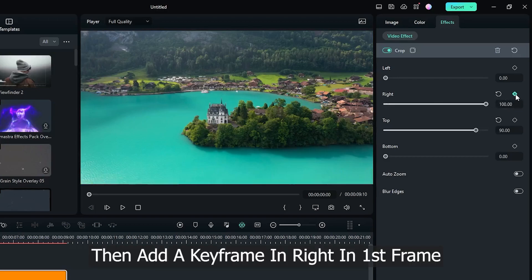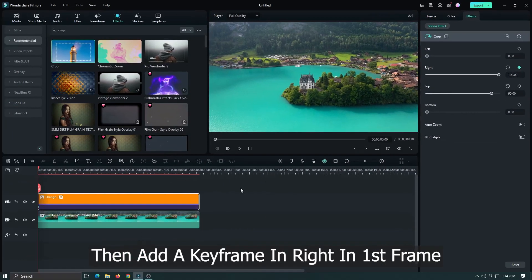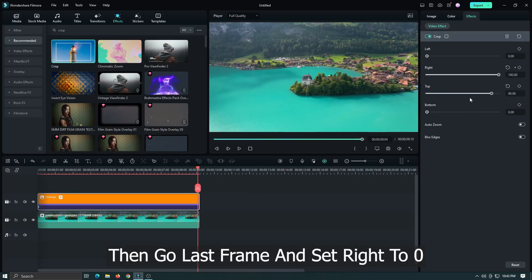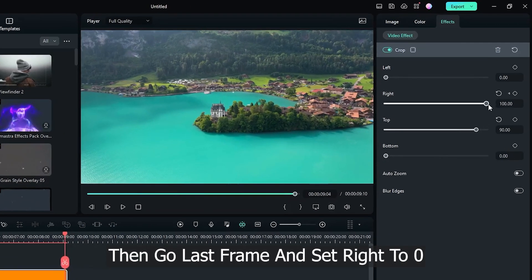Then add a keyframe in right in first frame. Then go last frame and set right to zero.